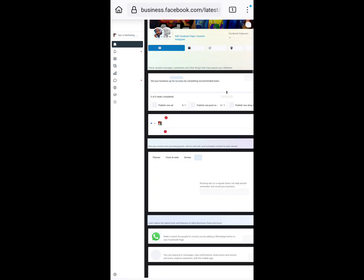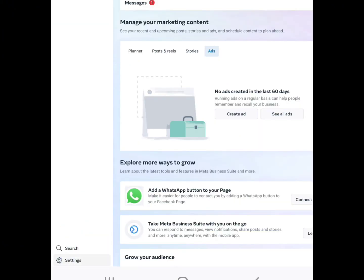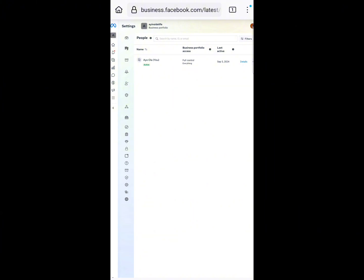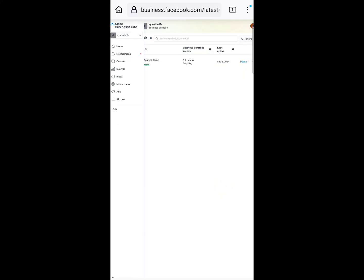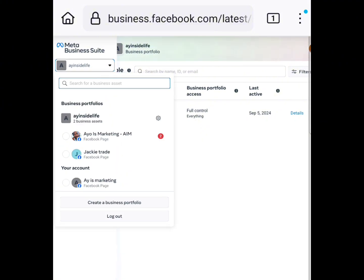Once you click on Meta Business Suite, go down and you'll see the place I'm annotating with an arrow — click on Settings. Anything you don't see clearly, you can always zoom in. Next, click on the profile picture — just click on that. Once you click on that, it's going to bring a dropdown menu. Then click on Create Business Portfolio.